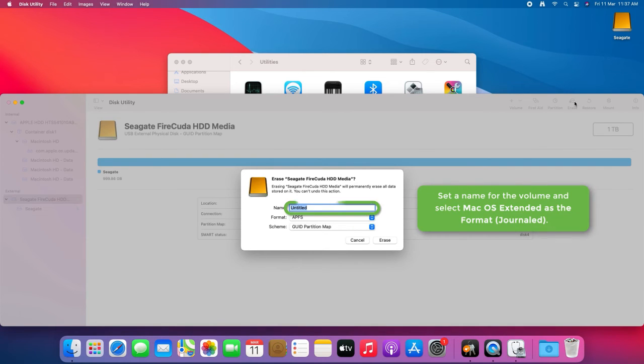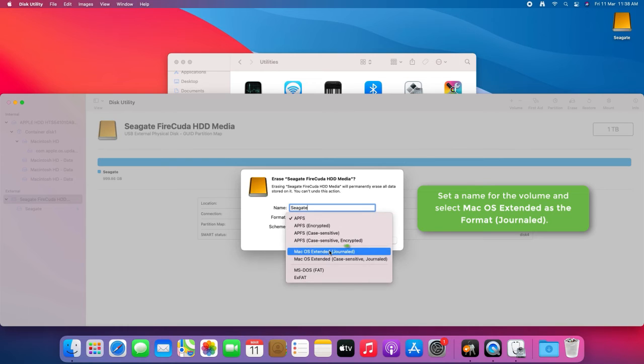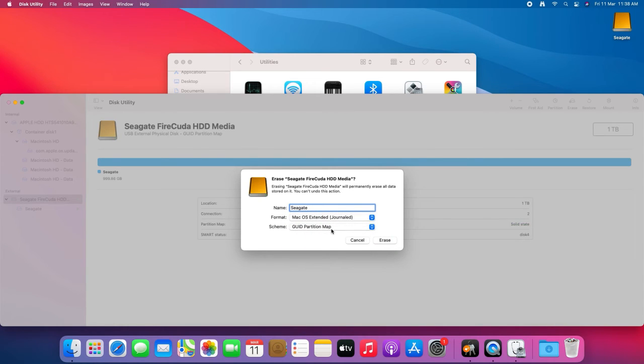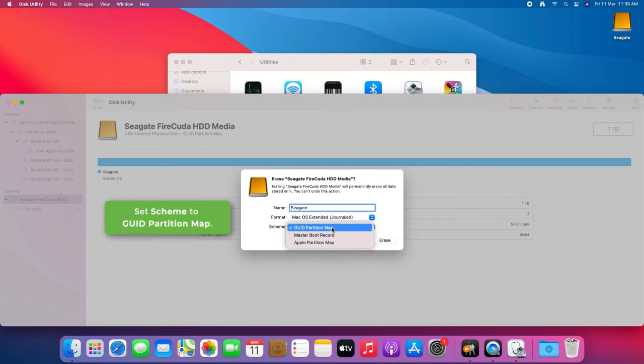Set a name for the volume and select macOS Extended Journaled as the format. Set Scheme to GUID Partition Map.